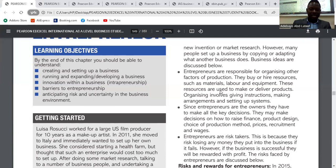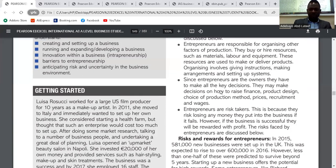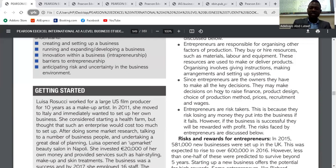The third role: since entrepreneurs are the owners, they have to make all the key decisions — how to raise finance, product design, choice of production method, prices, recruitment, and wages. Decisions regarding financial matters, human resources, and whatever strategic decisions the business needs must come from them. That's why they are the owners of the business.